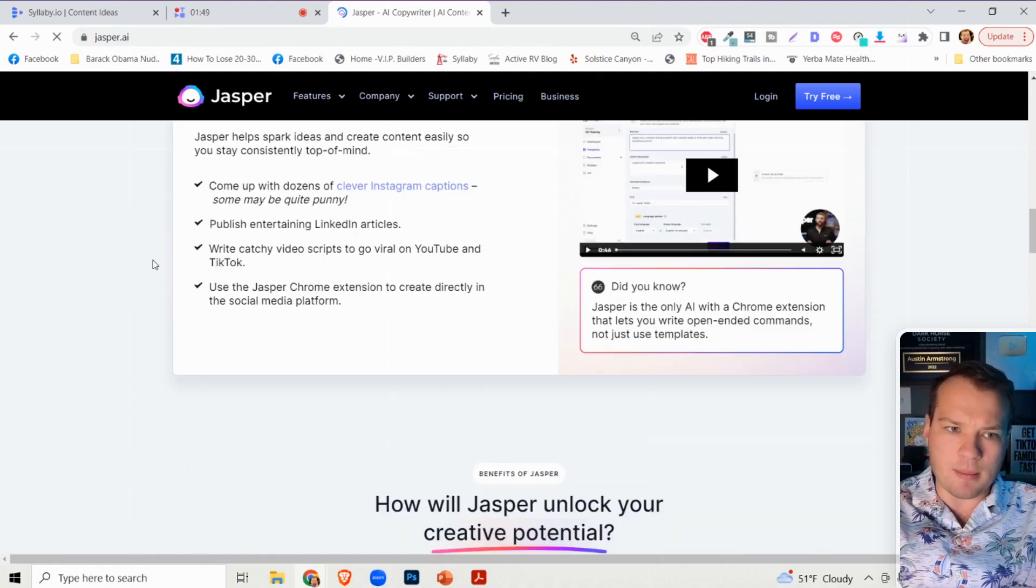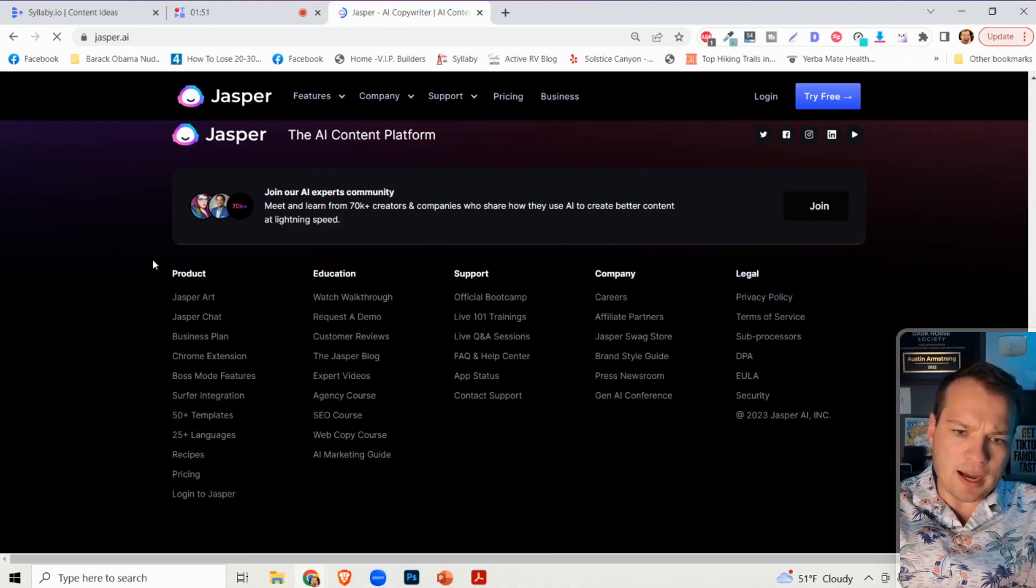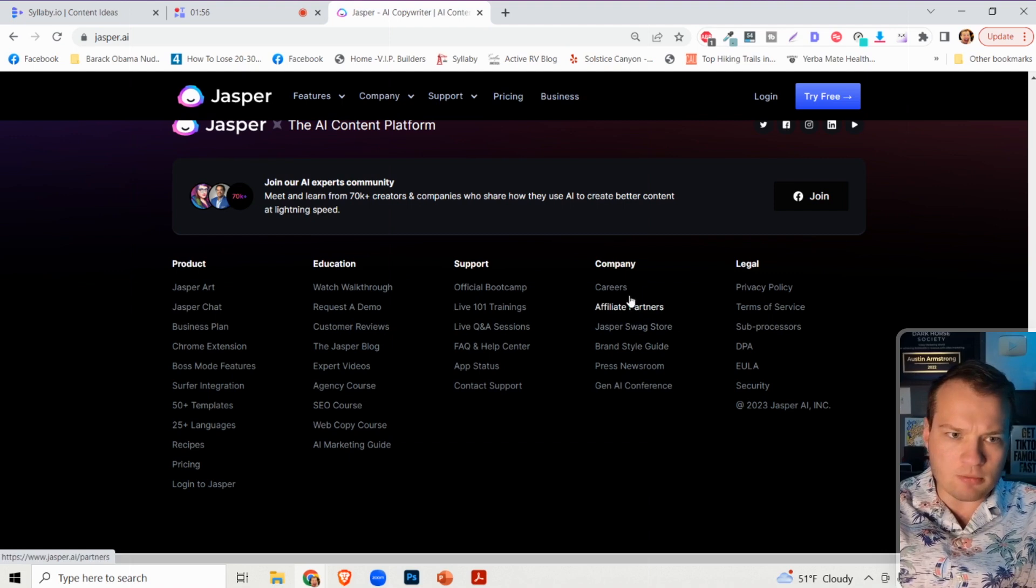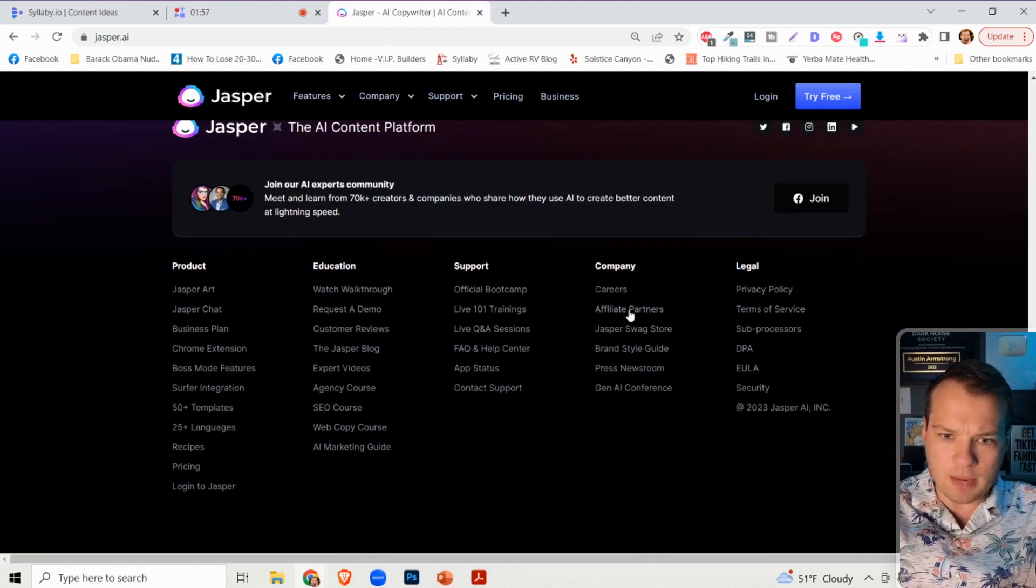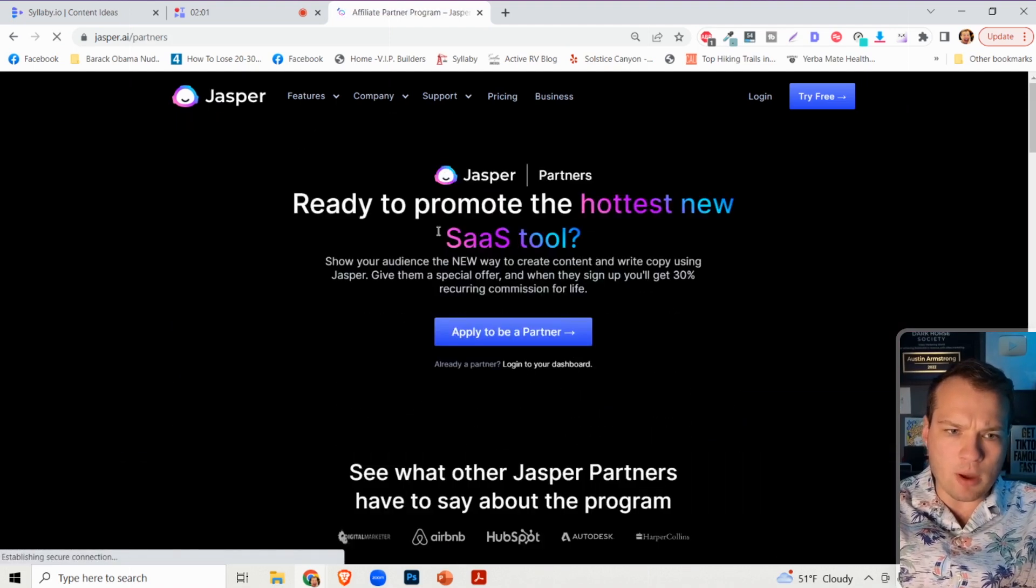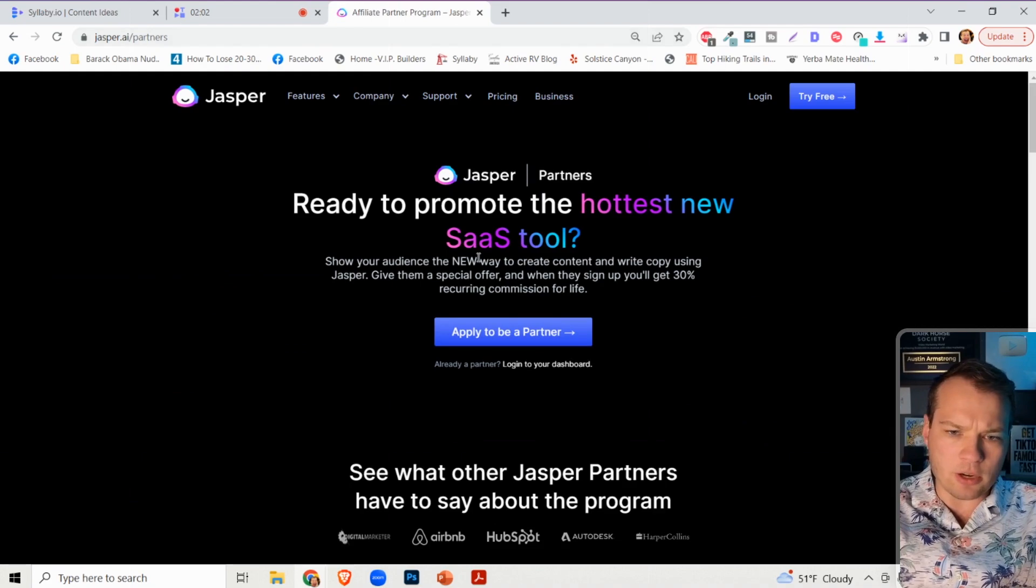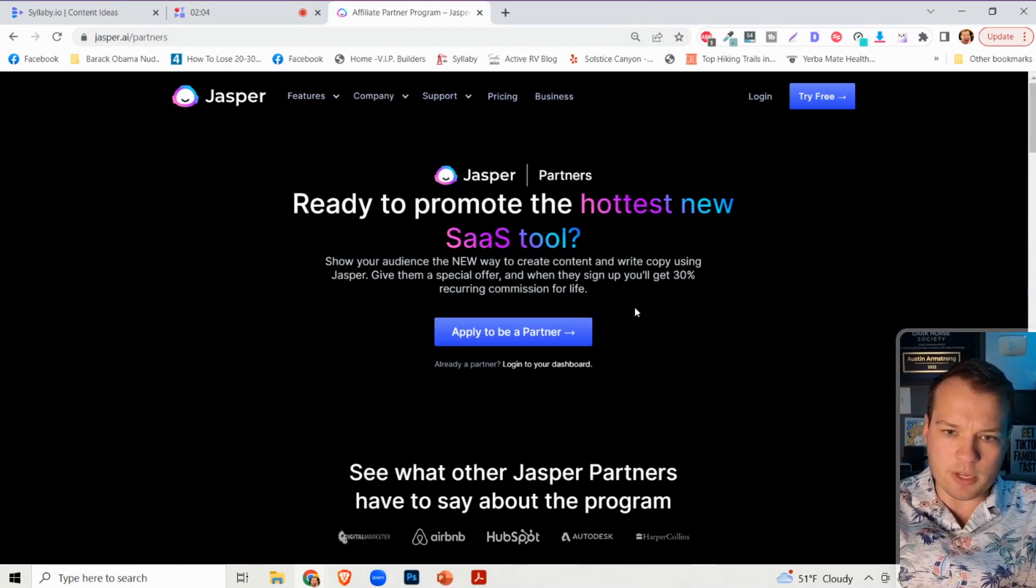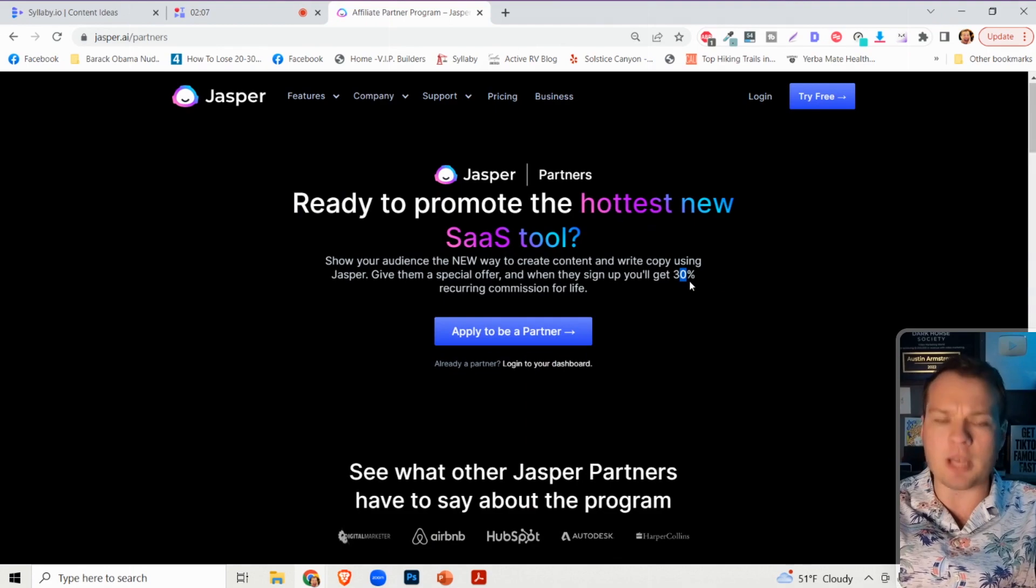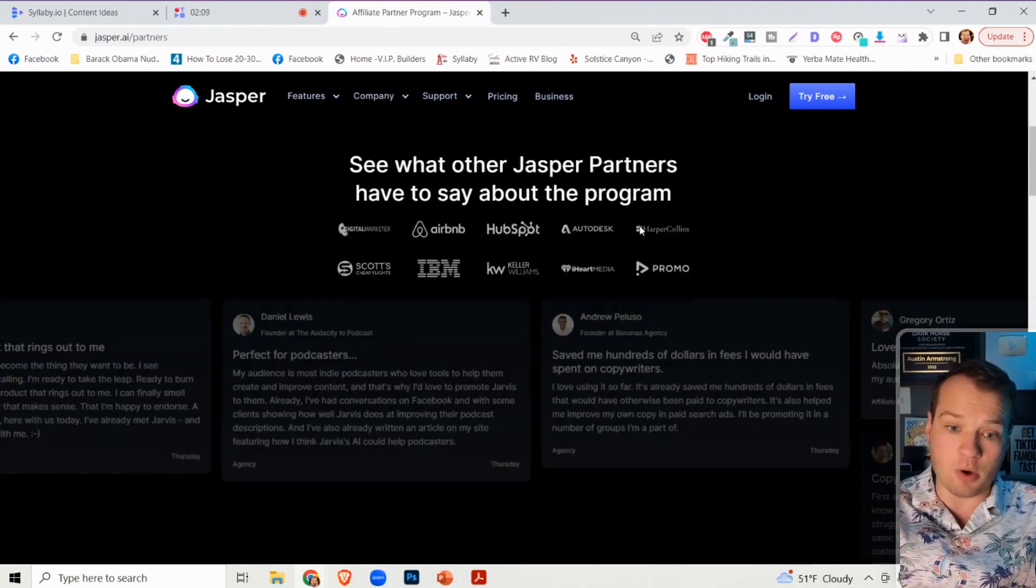I'm an affiliate for Jasper and they have a pretty amazing affiliate program here. So if you do this for any website, but you go down to the bottom of their website and click on their partners or affiliate program, you can see that they have, just like us, a 30% recurring commission for life program.